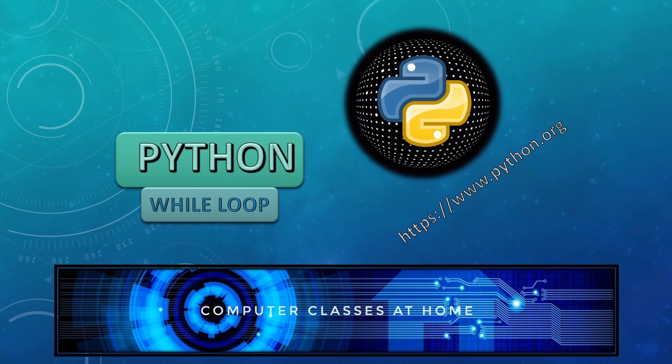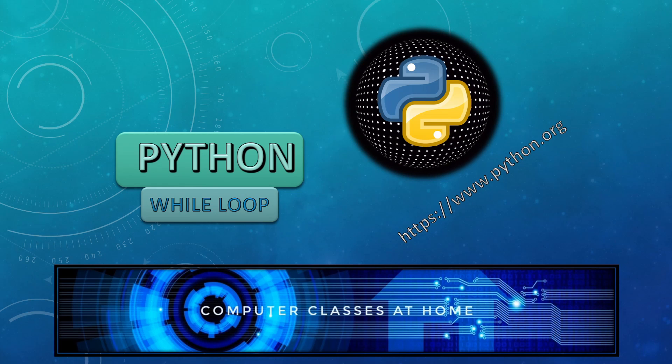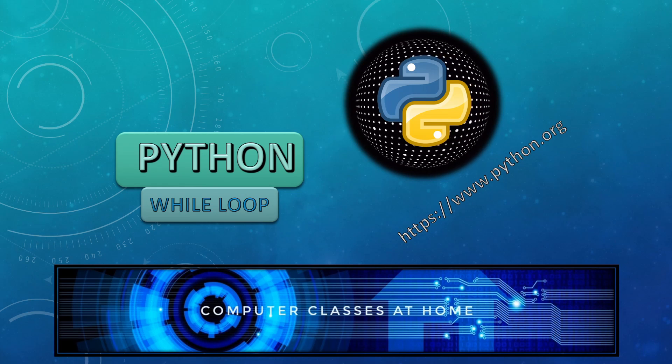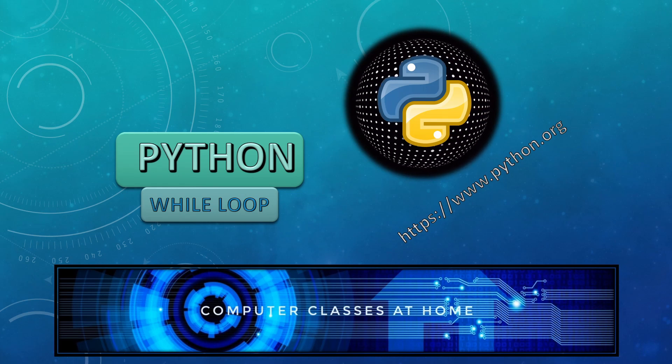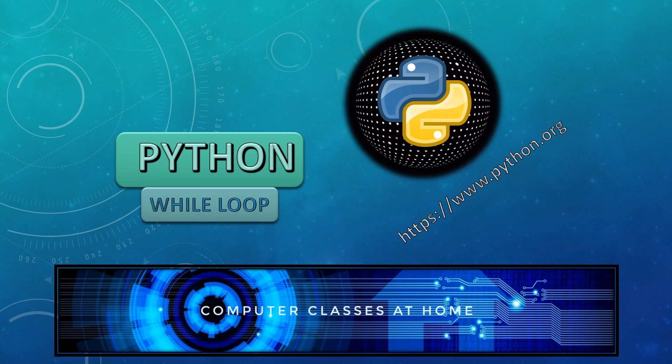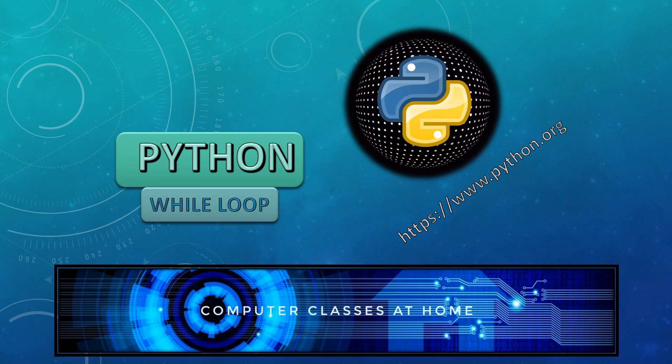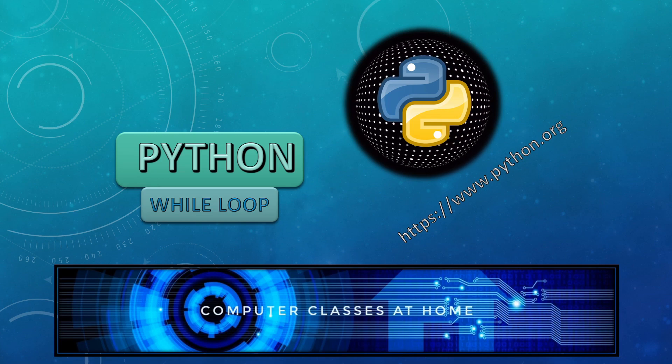Hello everyone, once again welcome back to Computer Classes at Home. In this session of Python, we are going to talk about while loop.